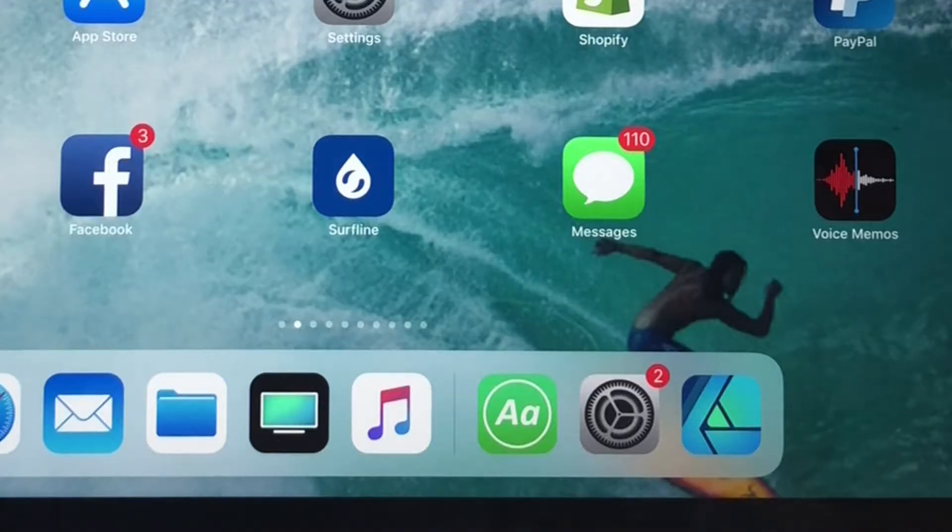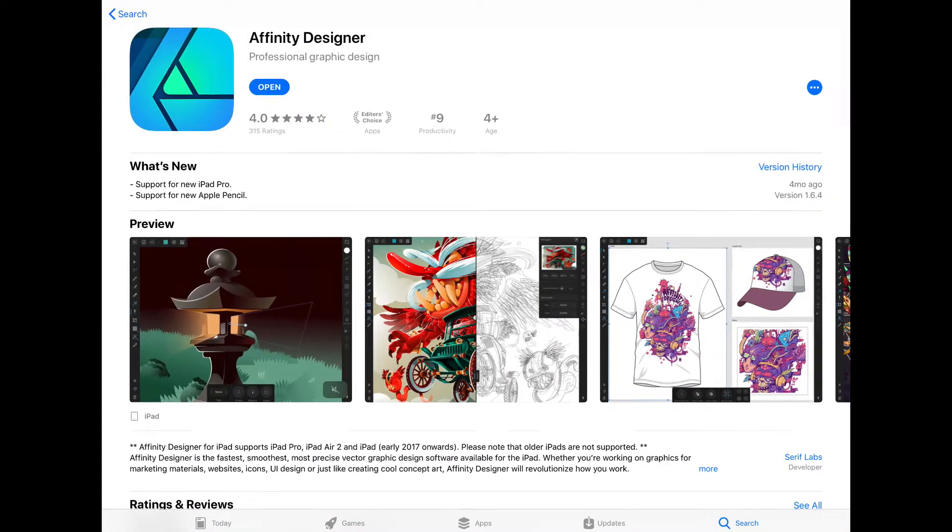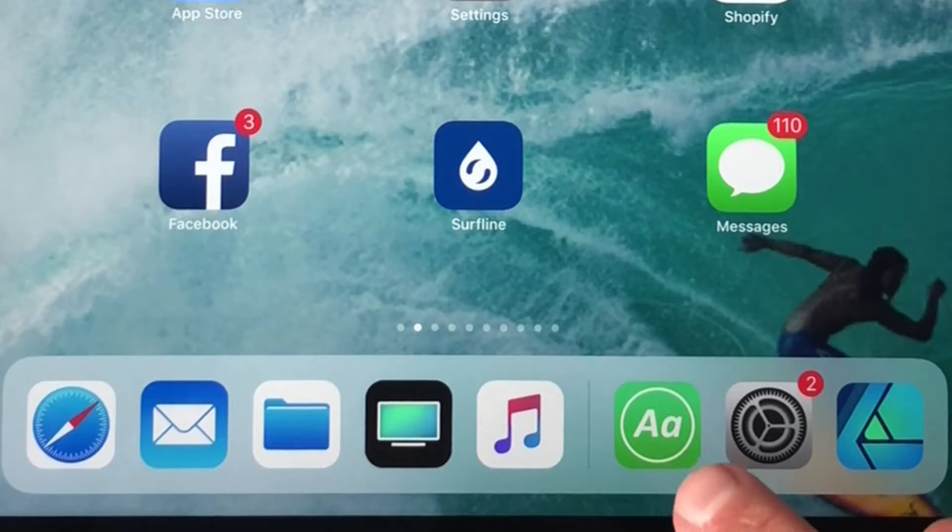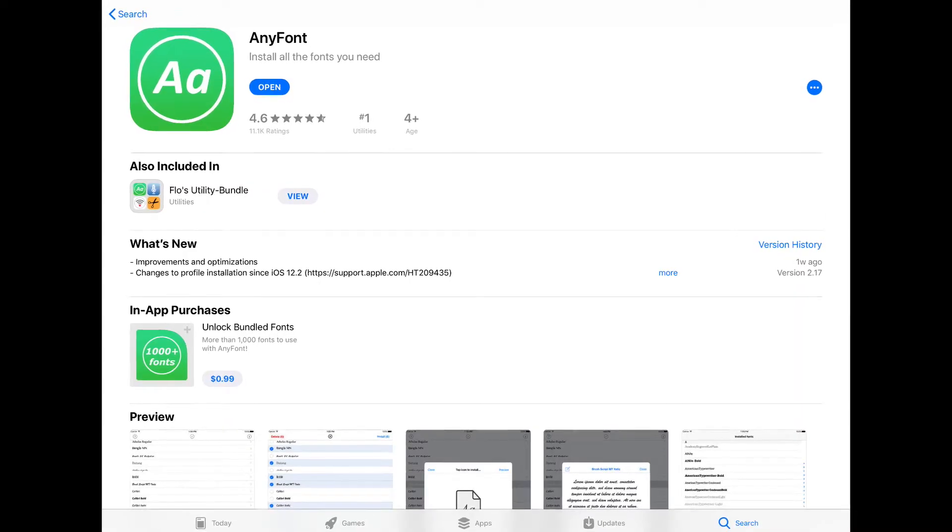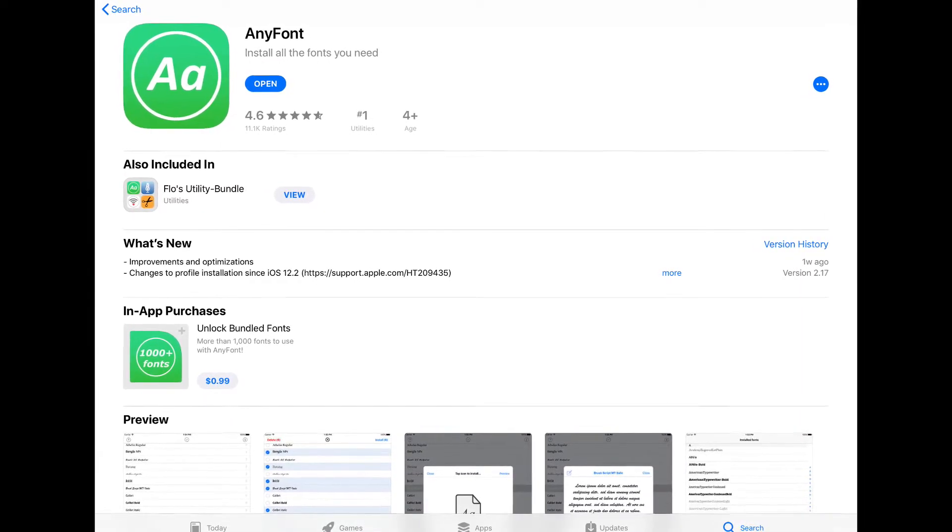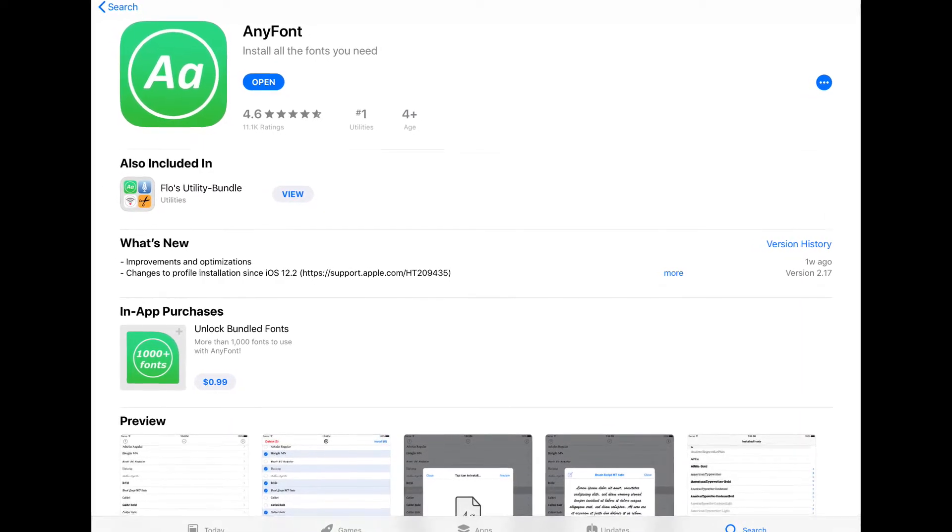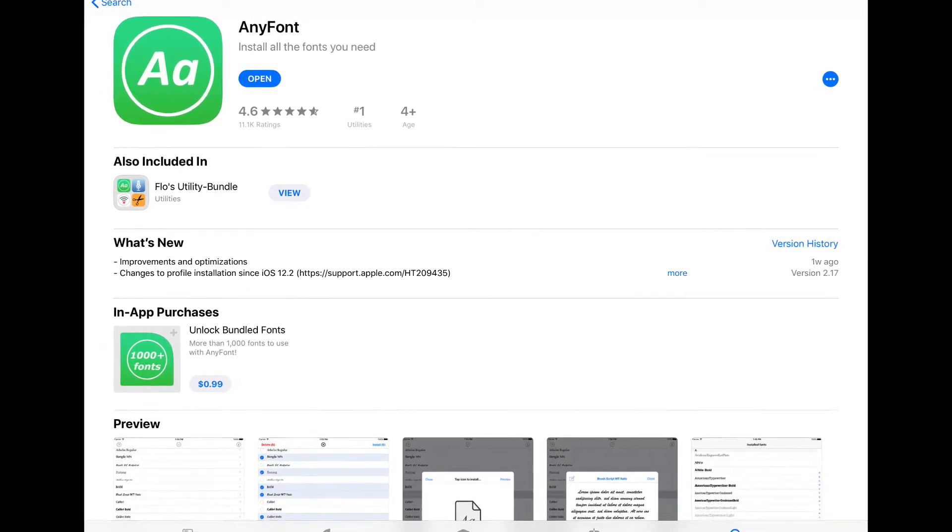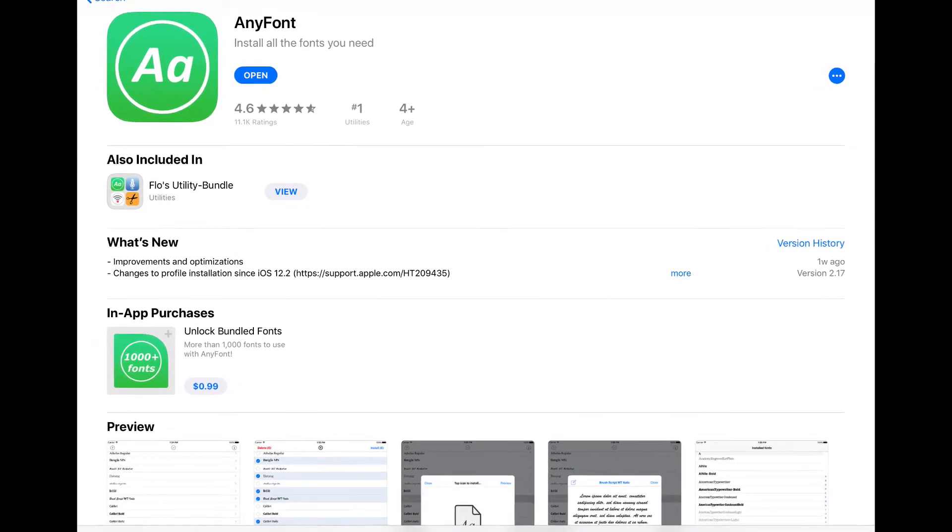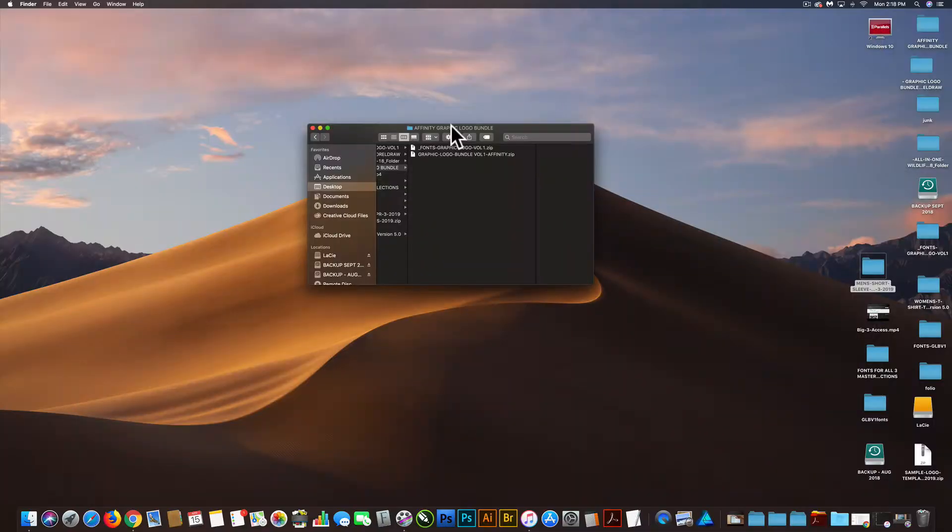So the very first thing you're going to need is Affinity Designer, and you're also going to need a font app called AnyFont. And AnyFont is a $2 app, but it'll save you a lot of time and frustration installing a whole bundle of fonts.